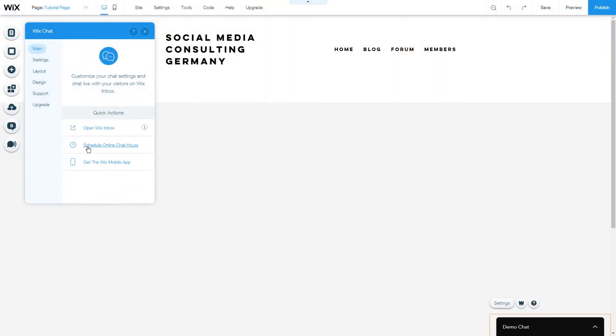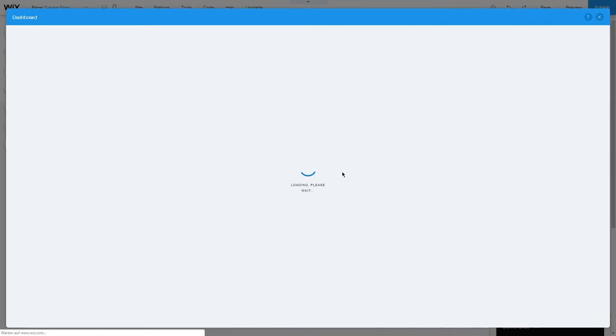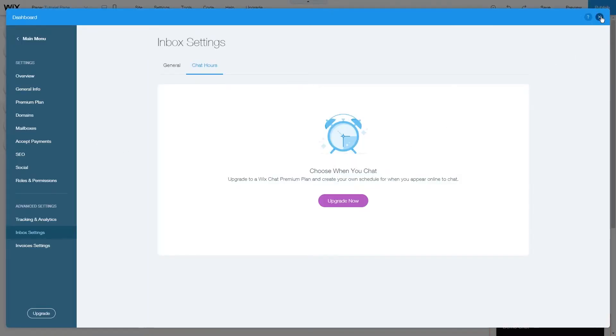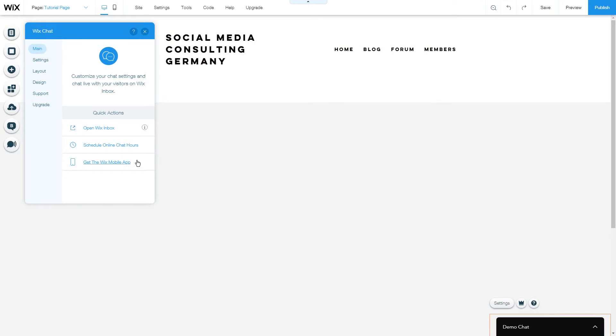If you have a premium Wix chat you can schedule online chat hours and of course you can use Wix chat through your Wix mobile app that allows you to chat with your visitors and members on the go.